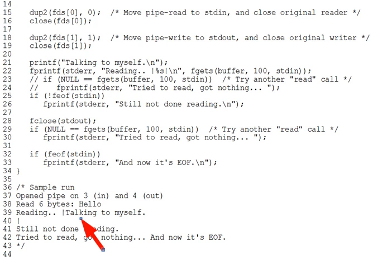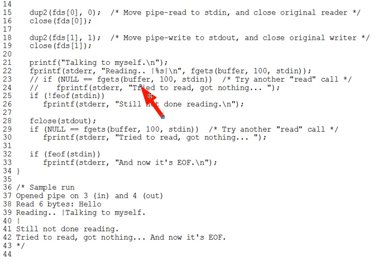Now, lines 23 through 24 are a commented out effort to read past the end of the data in the pipe and thus reach EOF. There. Recall, by the way, from prior coursework that fgets returns null if we read past EOF.